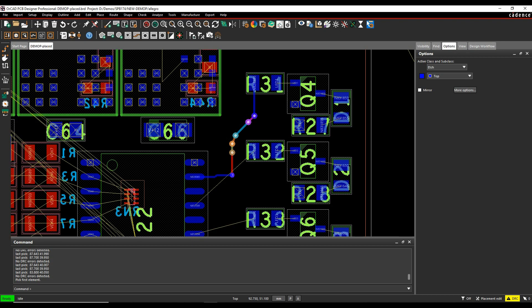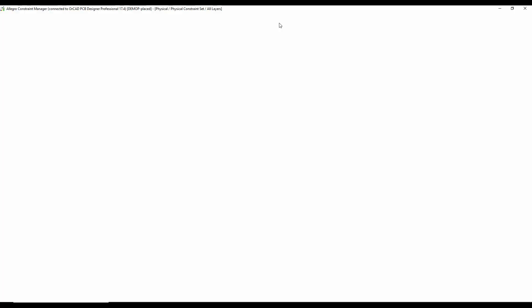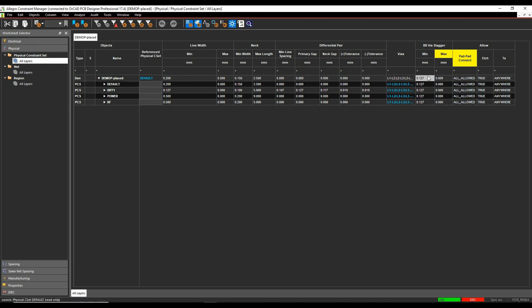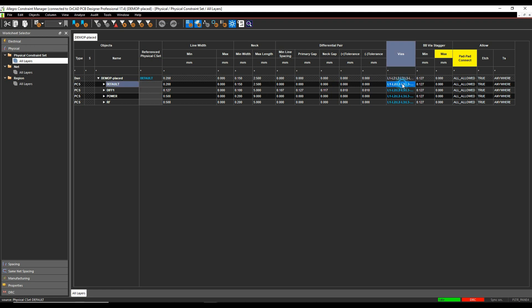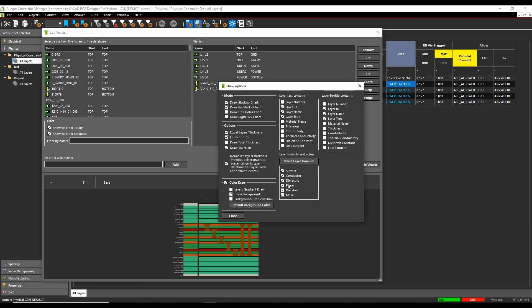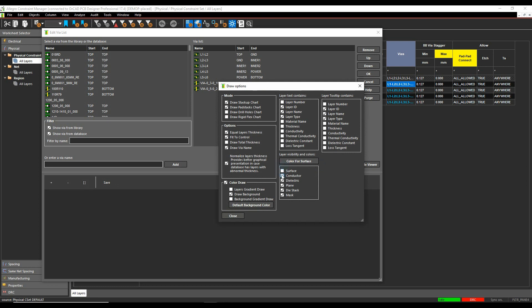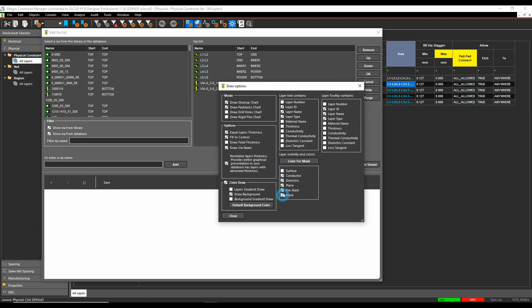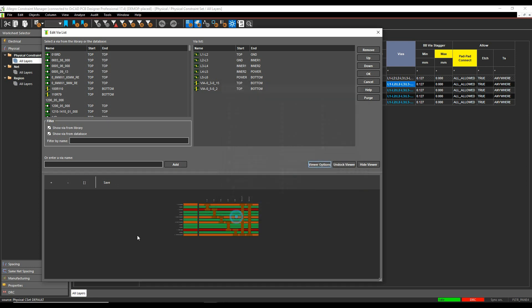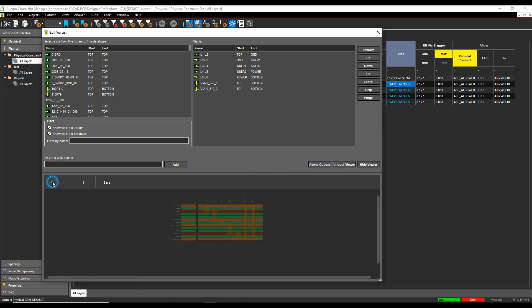Let me just show you the via list just to clarify that. So if we go to Constraint Manager, we look at the physical rule, so physical constraints are all layers. We have the physical rule here, this is the default rule and I've got different rules here. I can click on the via cell and it would then show me the via list effectively. Let's just change the viewer options a bit so you can see this slightly better.